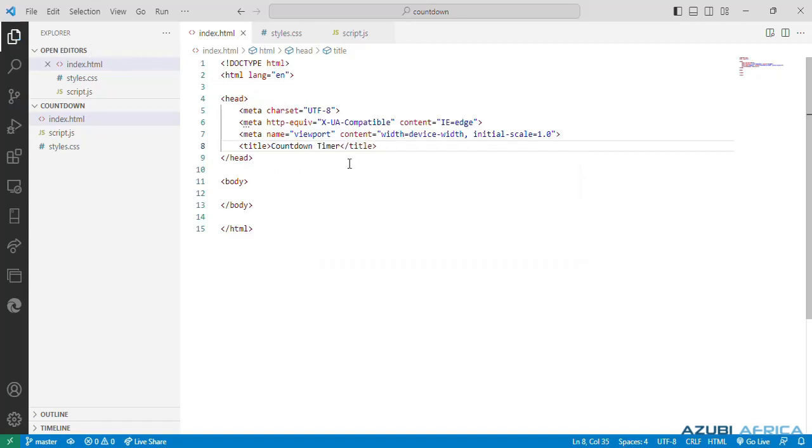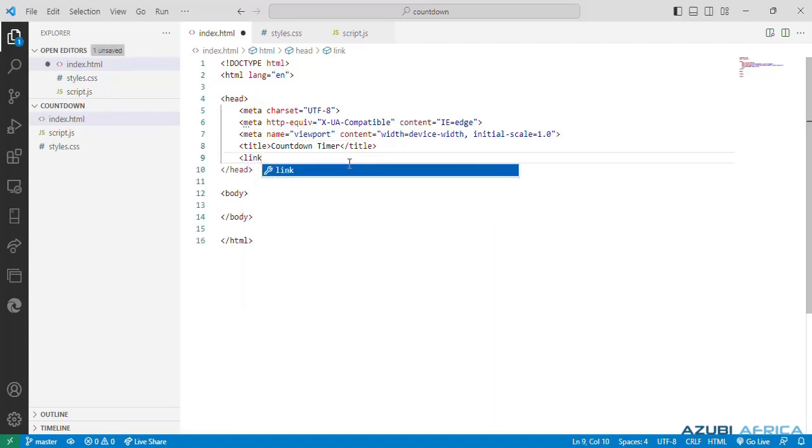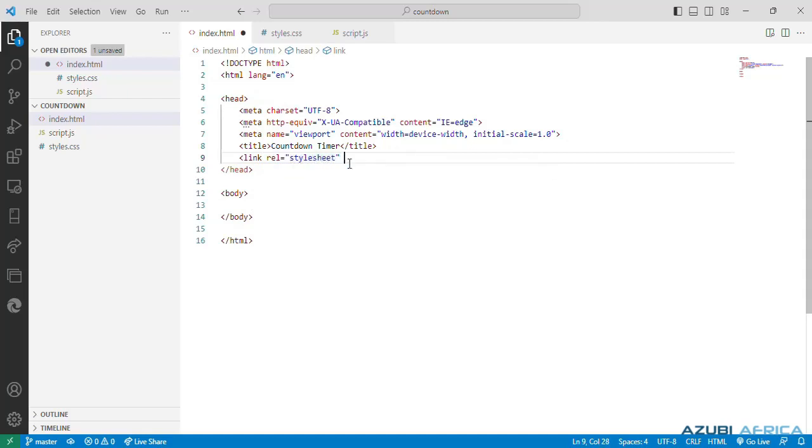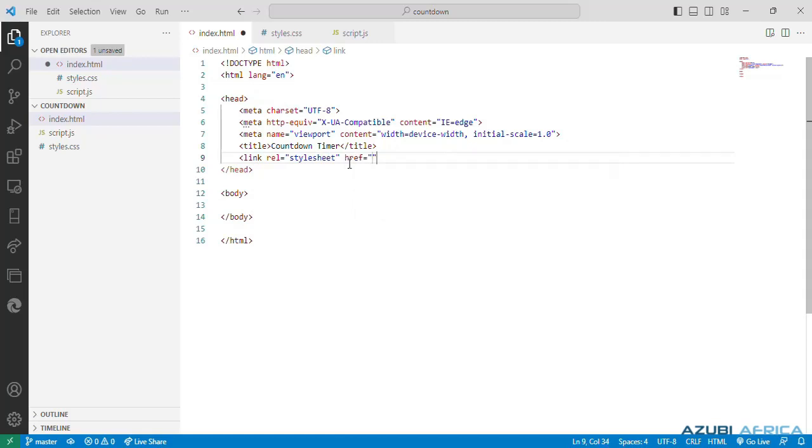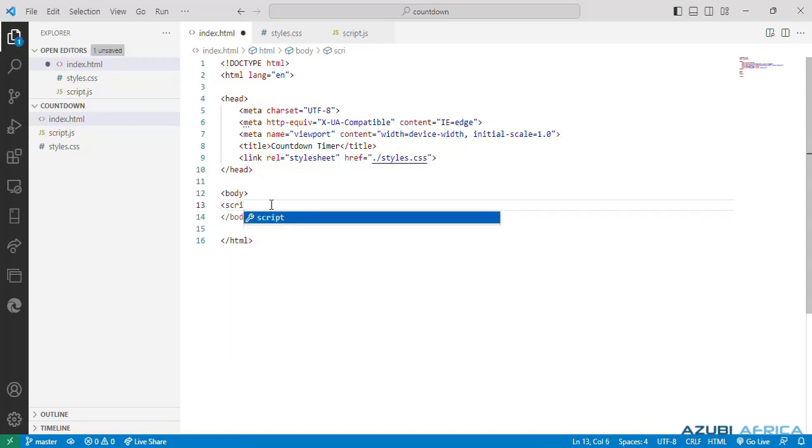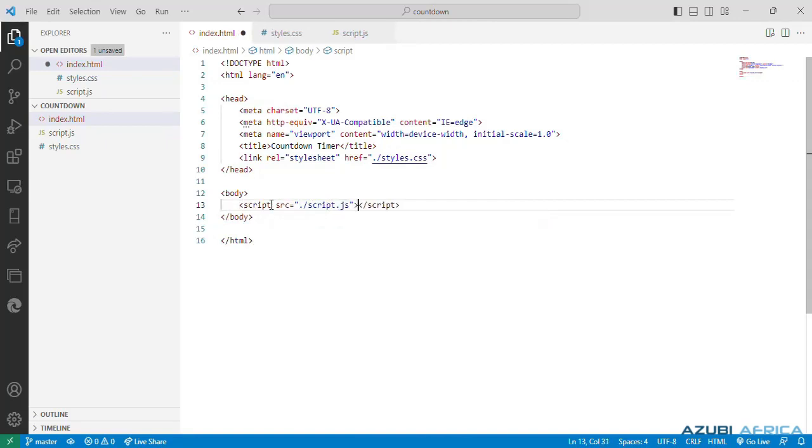We need to reference our styles and our scripts. We can reference our styles by using the link tag in the head section setting the relation to stylesheet. And the hypertext reference will be a path to our styles. And we can put the script in our body tag with the source attribute to script.js.